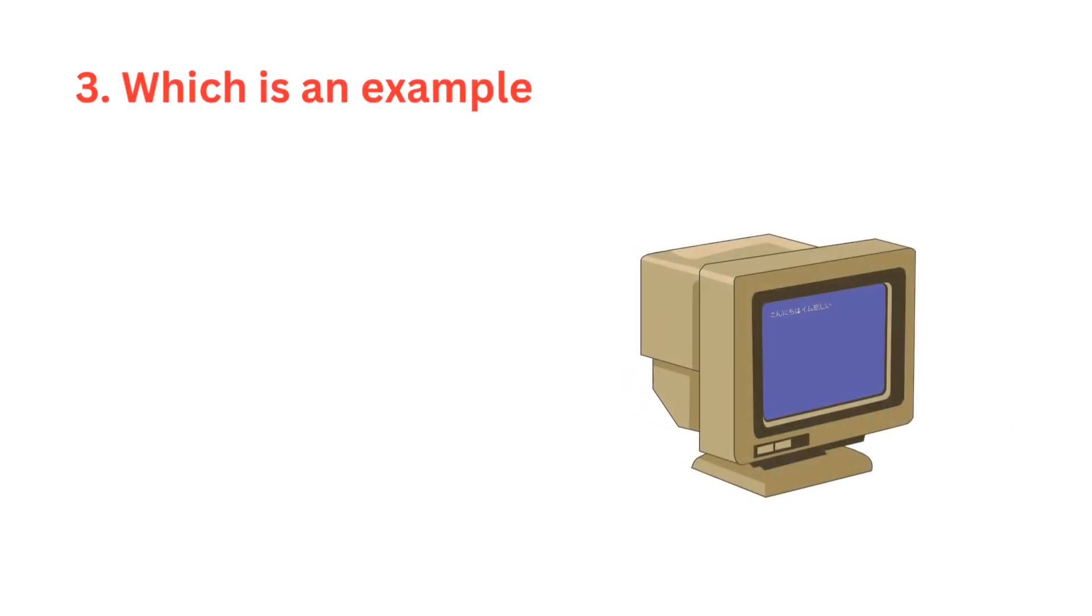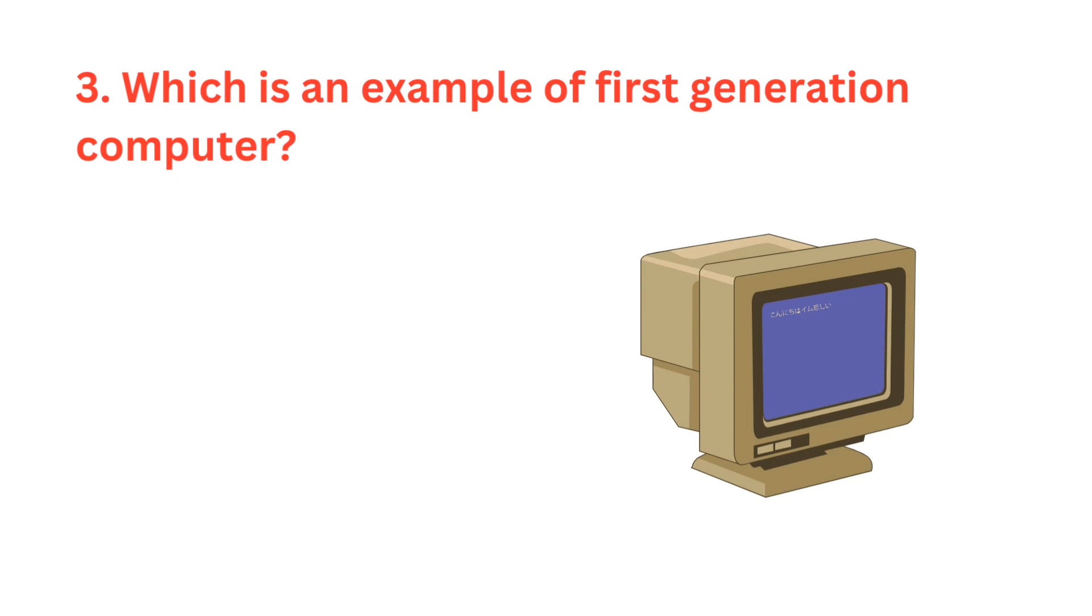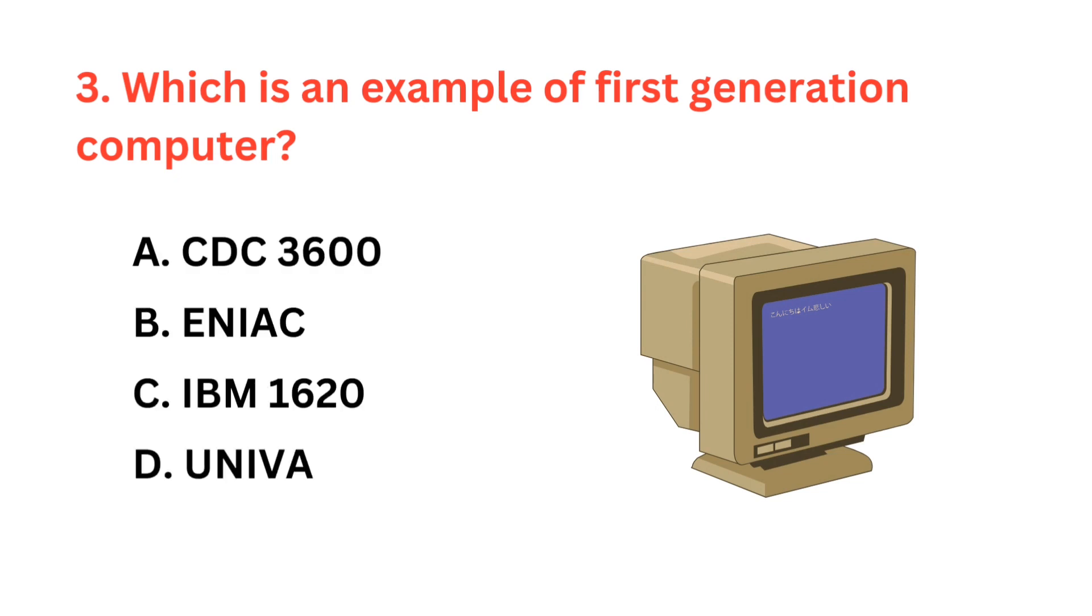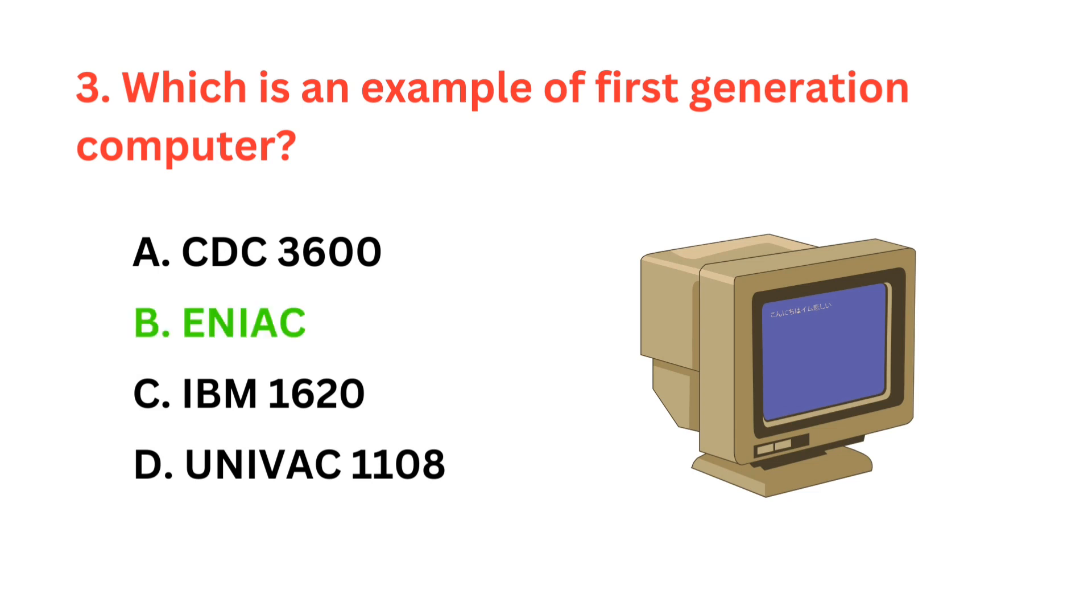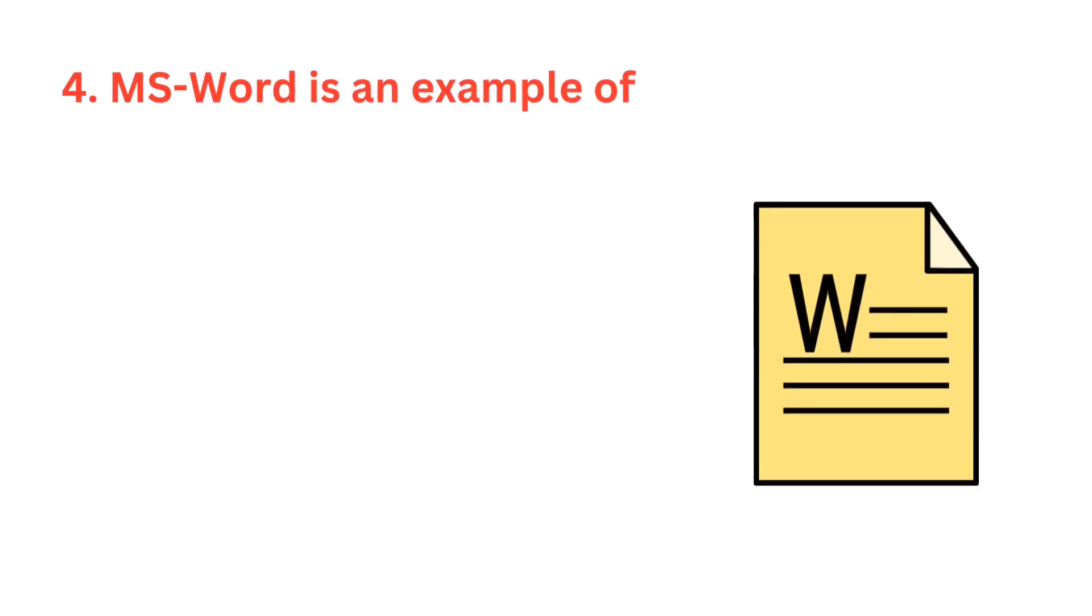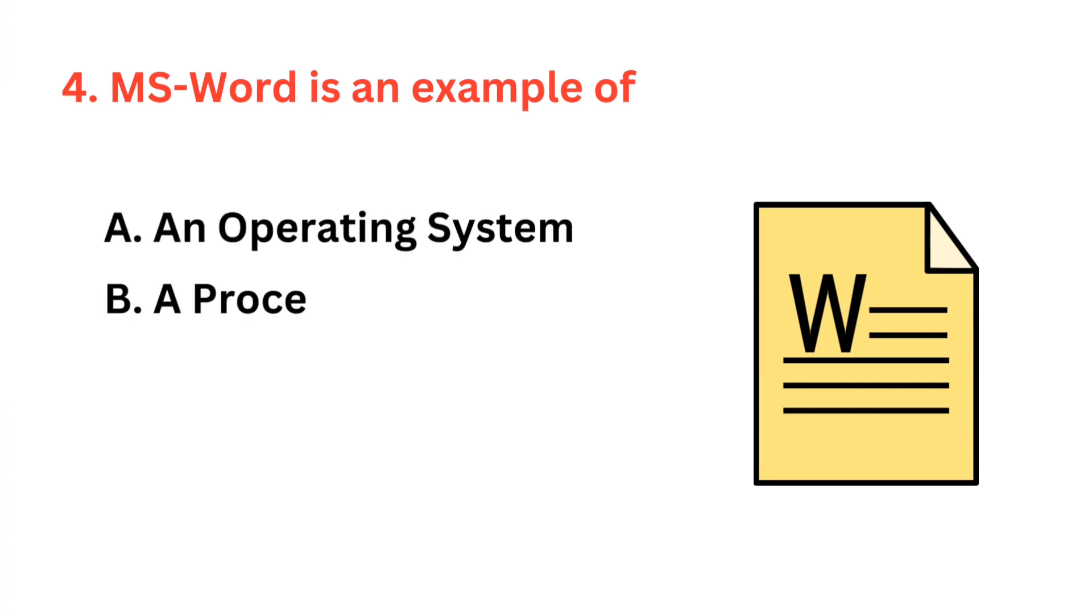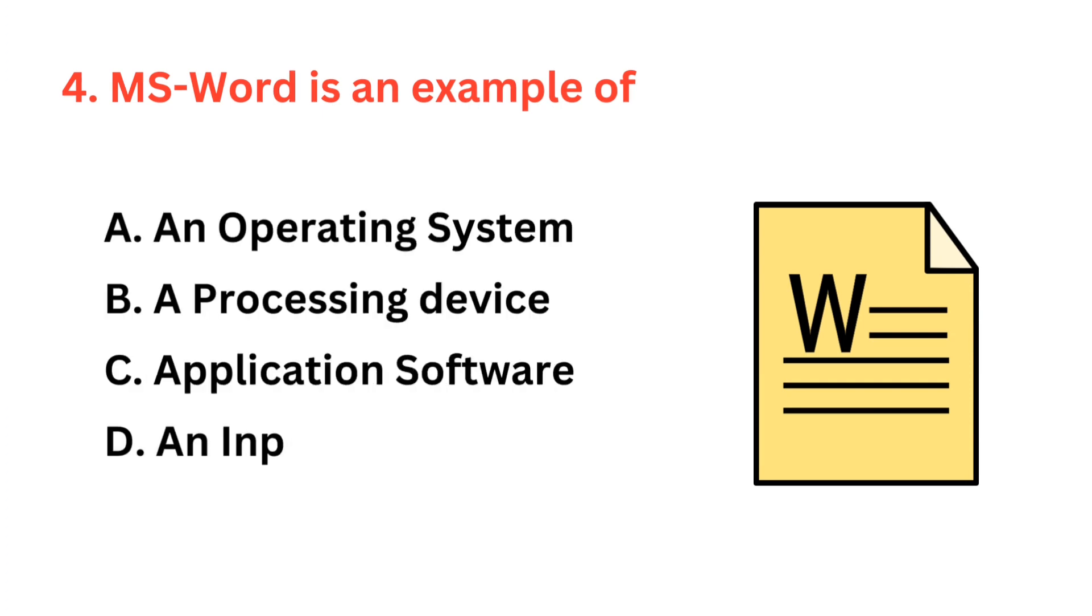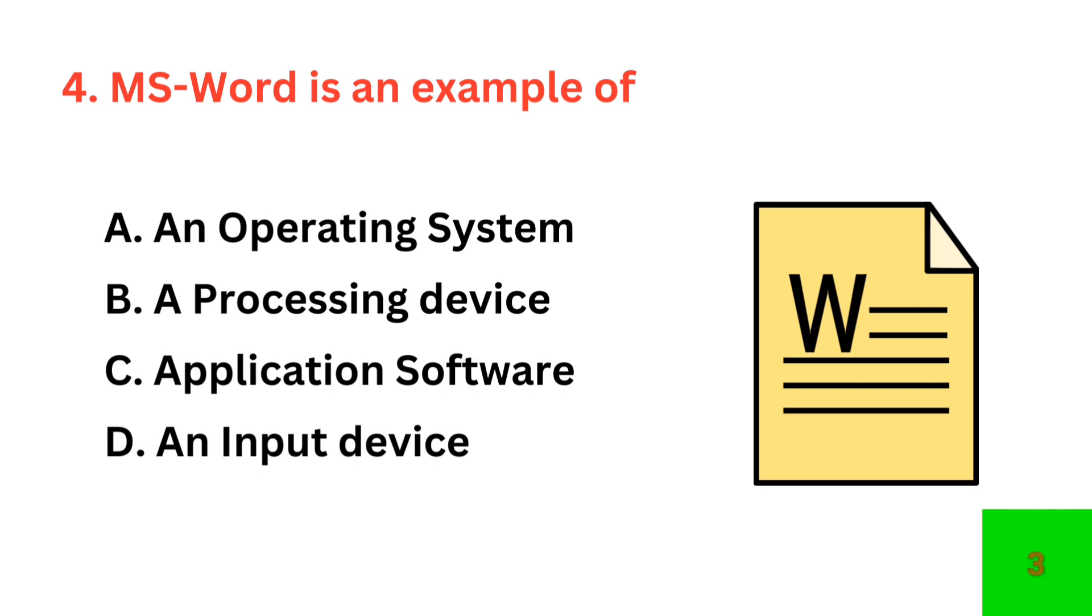Which is an example of first generation computer? The correct answer is option B. MS Word is an example of? The correct answer is option C, application software.